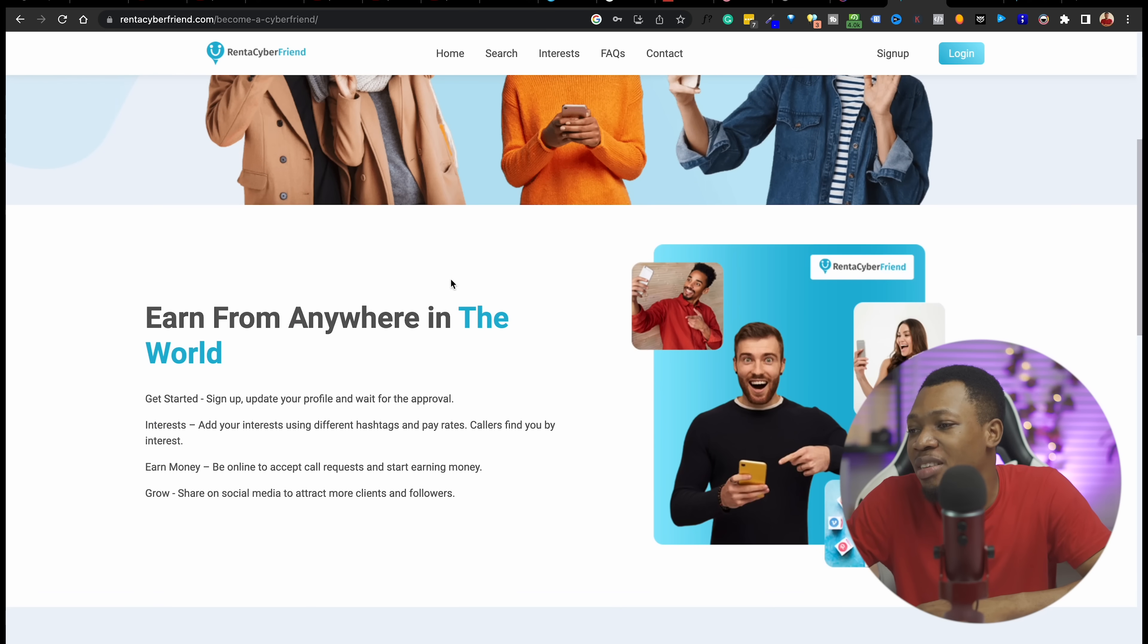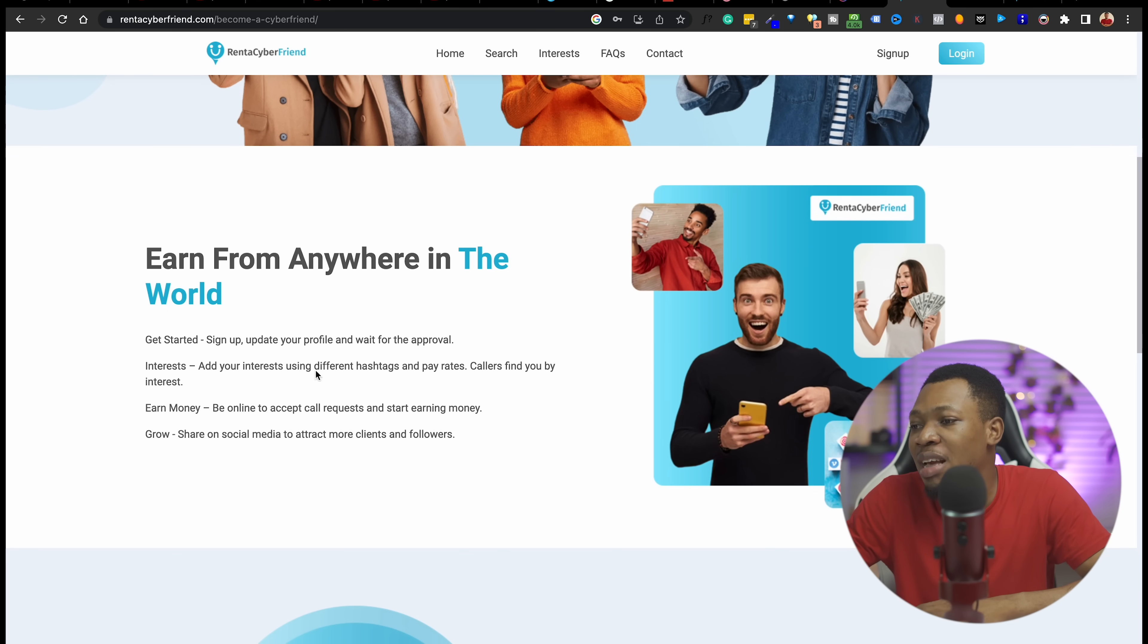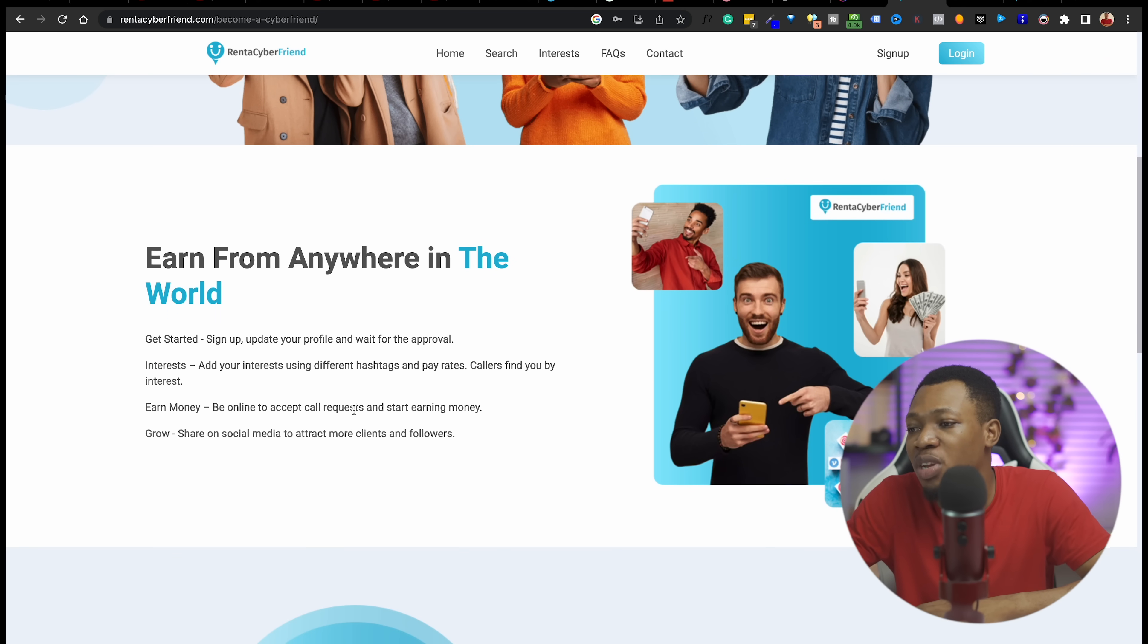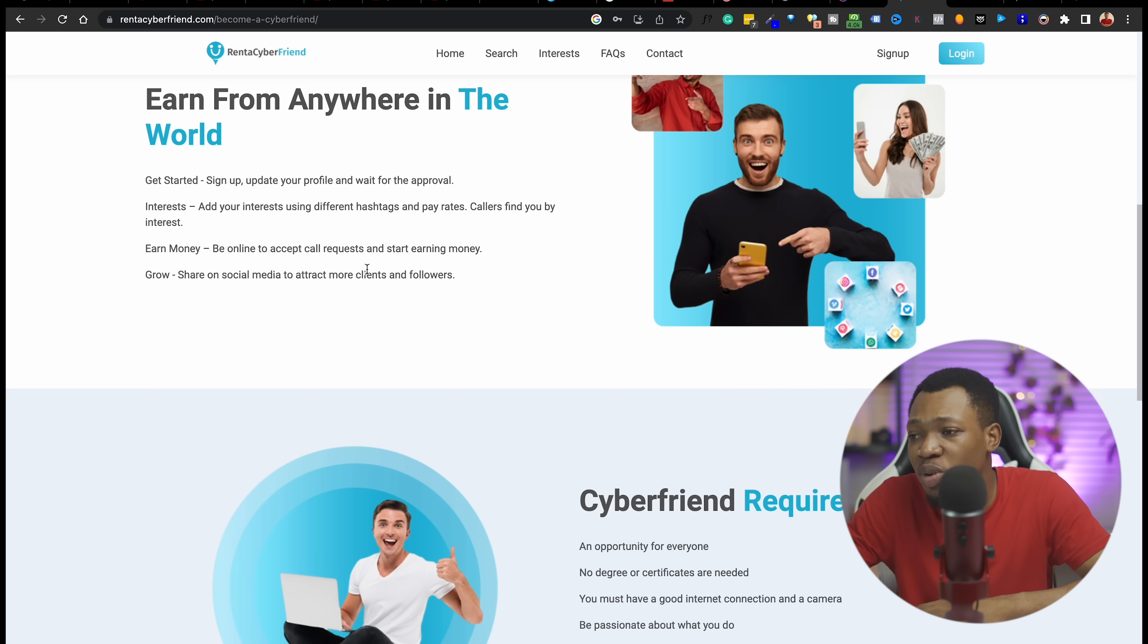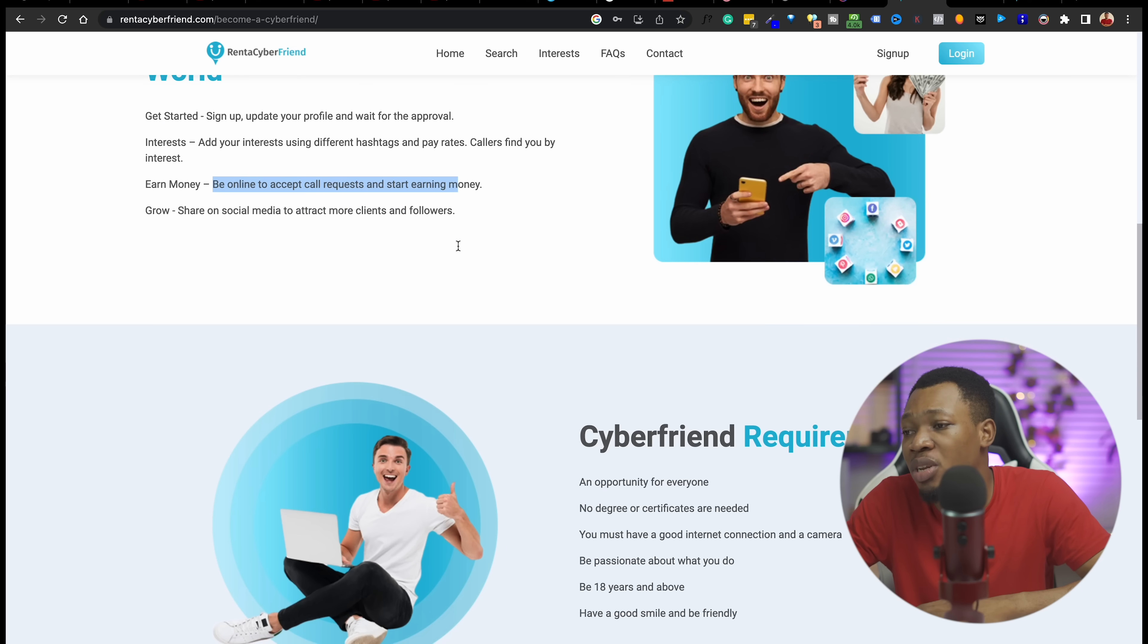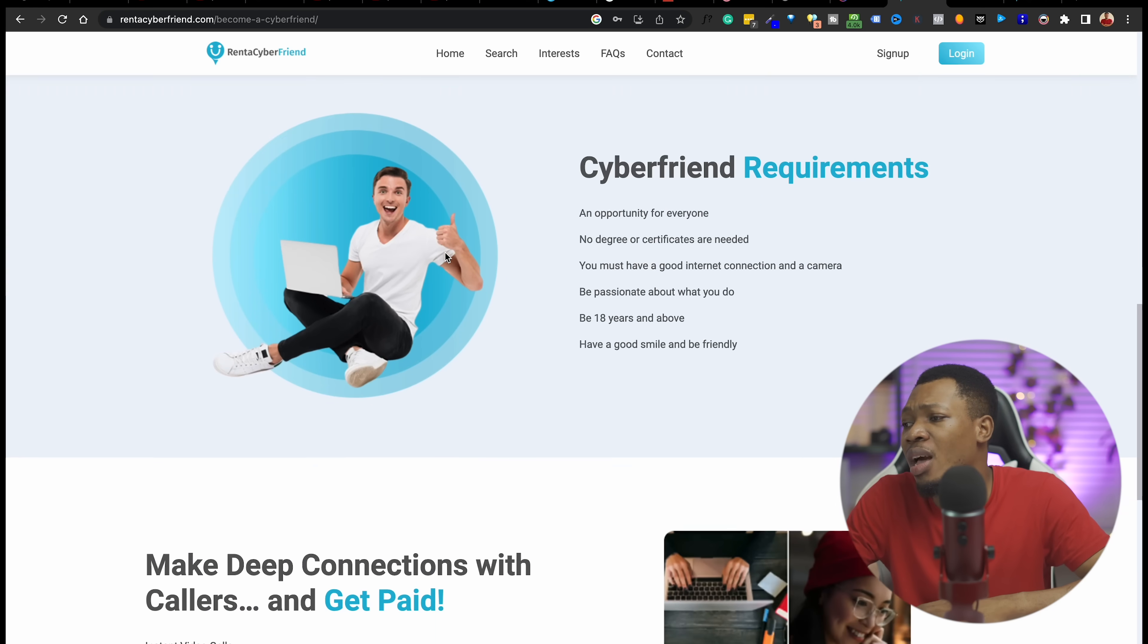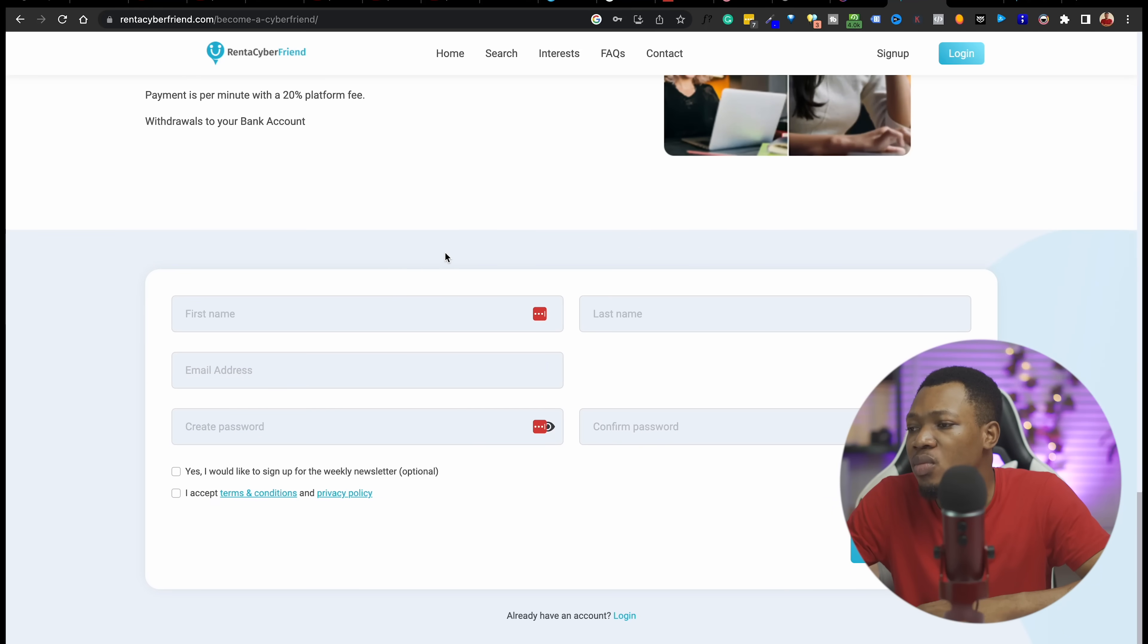So you can see, earn from anywhere in the world. Get started: sign up, update your profile and wait for the approval. Interests: add your interests and you can earn money. Be online to accept call requests and start earning money and you grow. Share on your social media to attract more clients and followers and you're good to go.